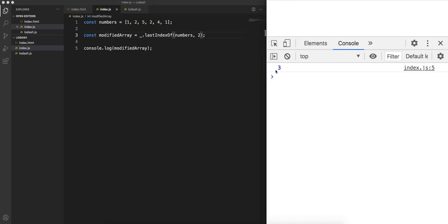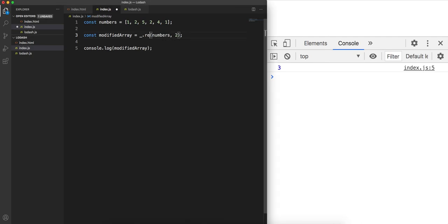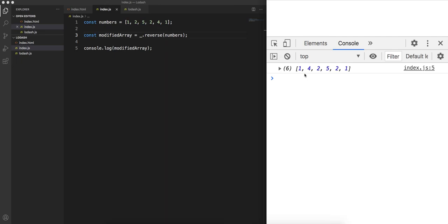To clarify lastIndexOf with 2: index 0 is 1, index 1 is 2, index 2 is 5, index 3 is 2 — so it returns 3, the last occurrence. Another function is reverse — calling reverse on the numbers array returns 1, 4, 2, 5, 2, 1.